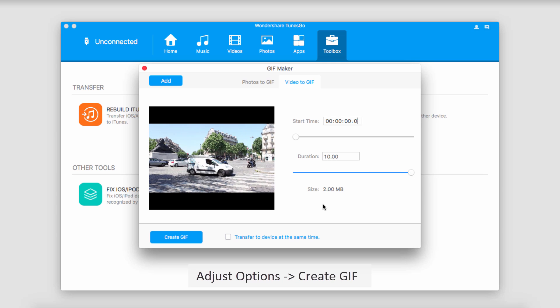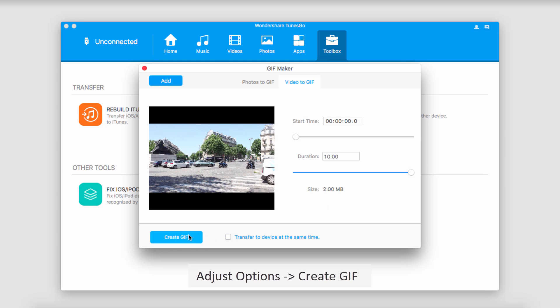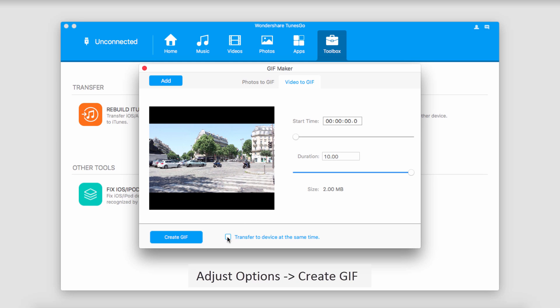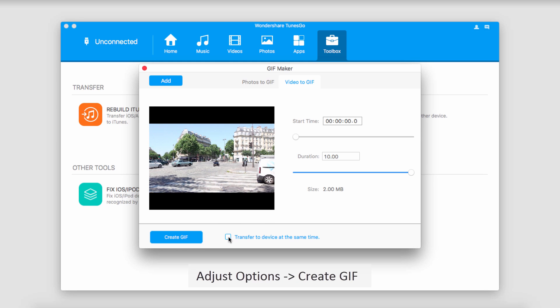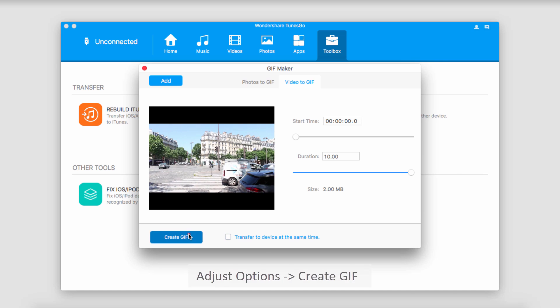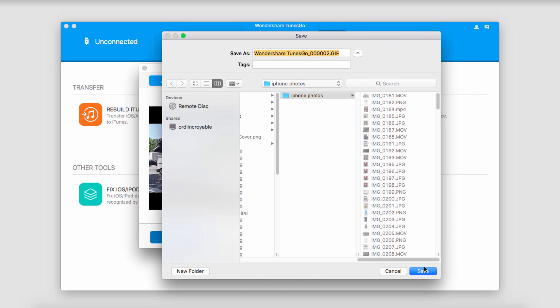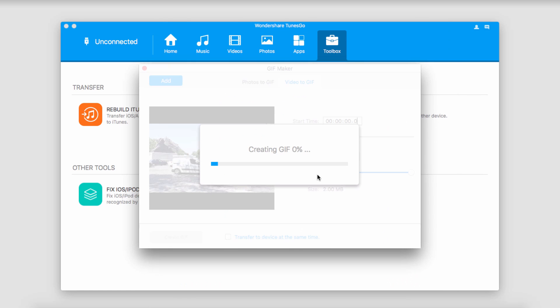So once we're happy with these settings, we're just going to go down to Create GIF. Of course, you can transfer it to your device like we discussed before, but we'll create our GIF. Select a location to save it to and click on Save.